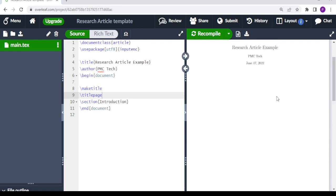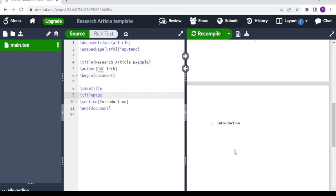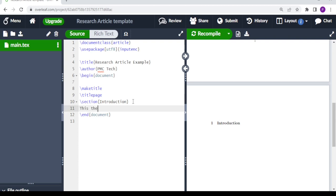On the title page you can put whatever you need — the name of your school, the name of your article, or whatever you have to put on your cover page. Now we can start setting up our work. The first thing is we have this section for introduction, and under introduction let's write something like 'This is the introduction to my article.'